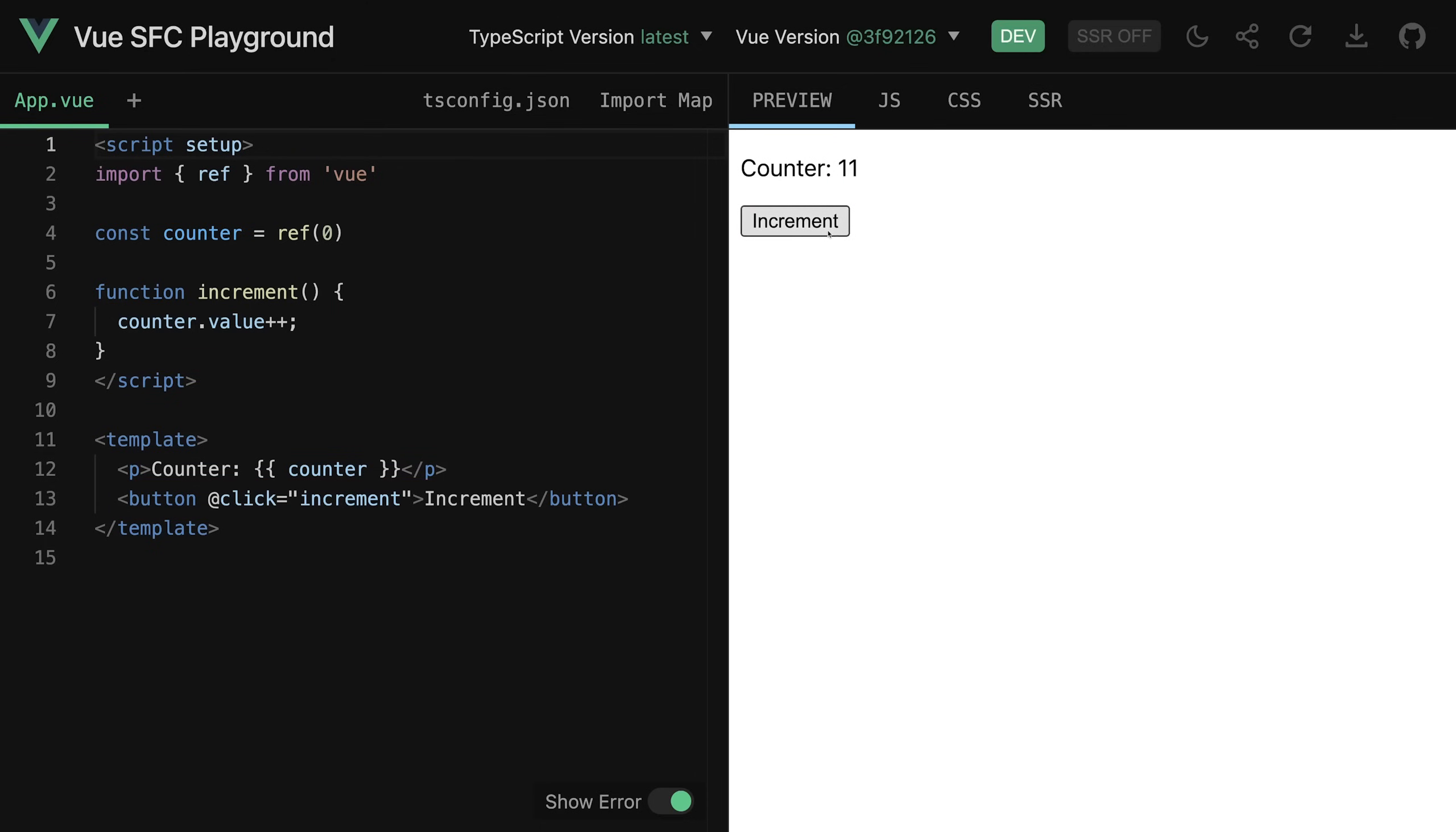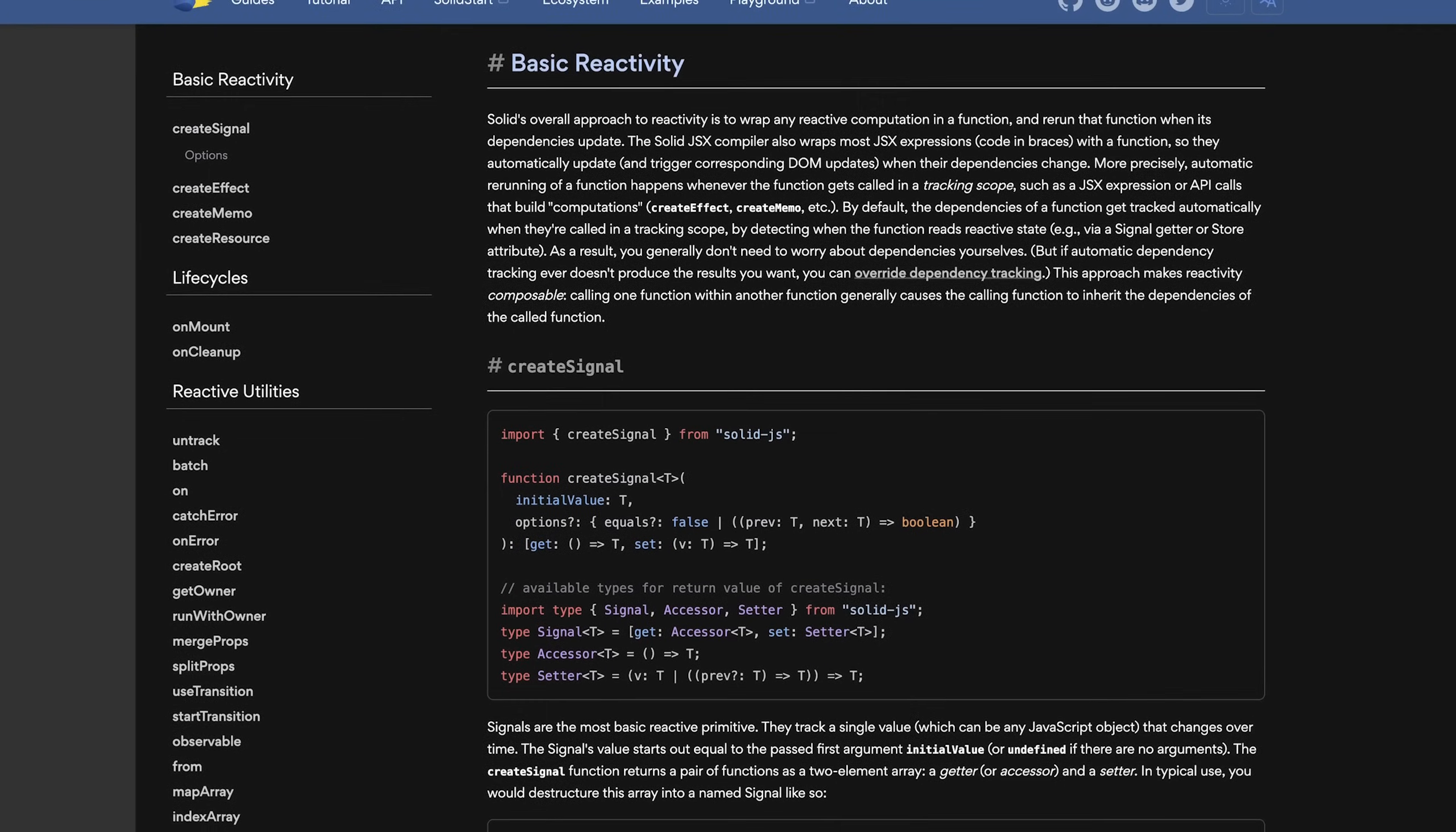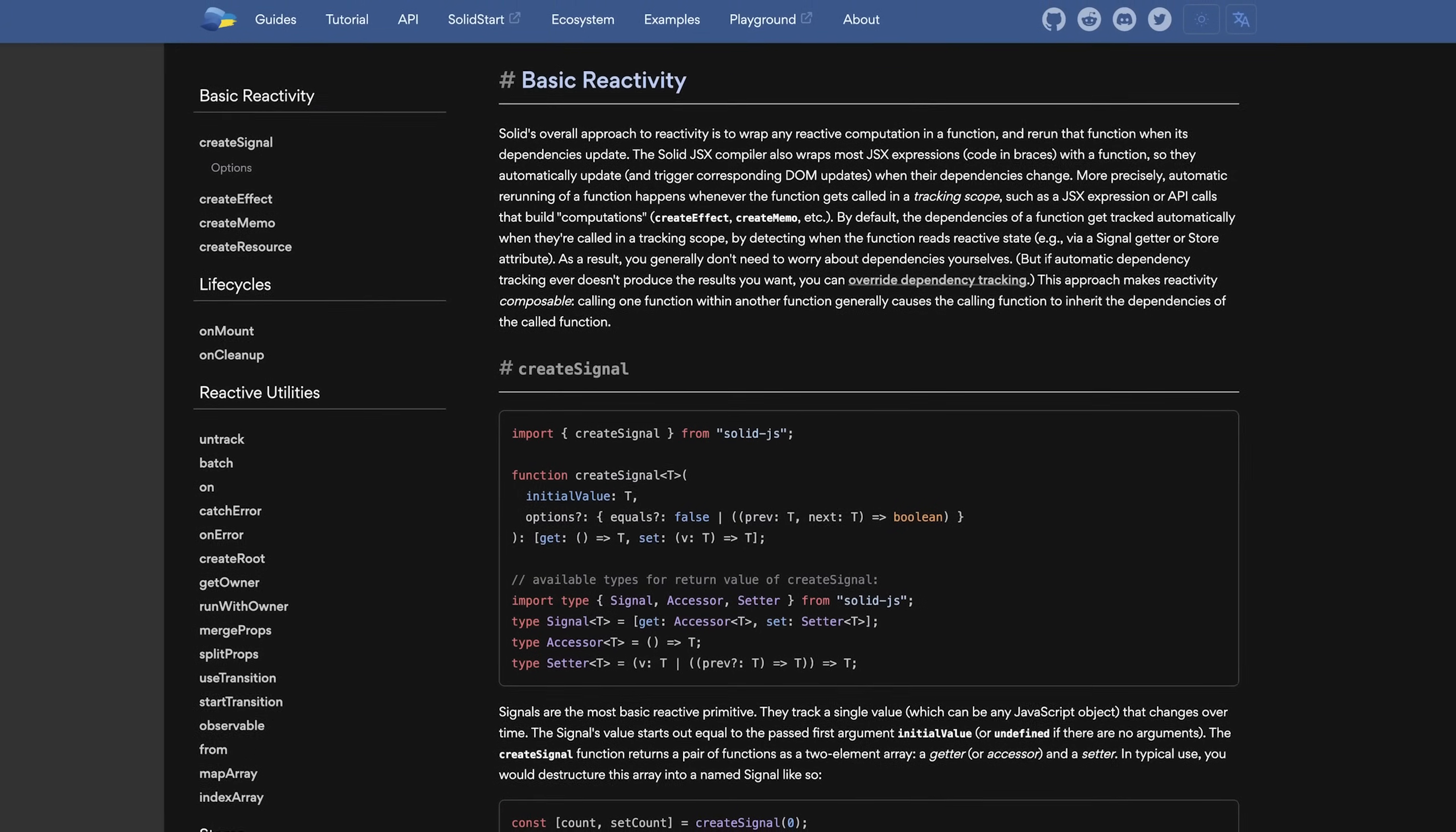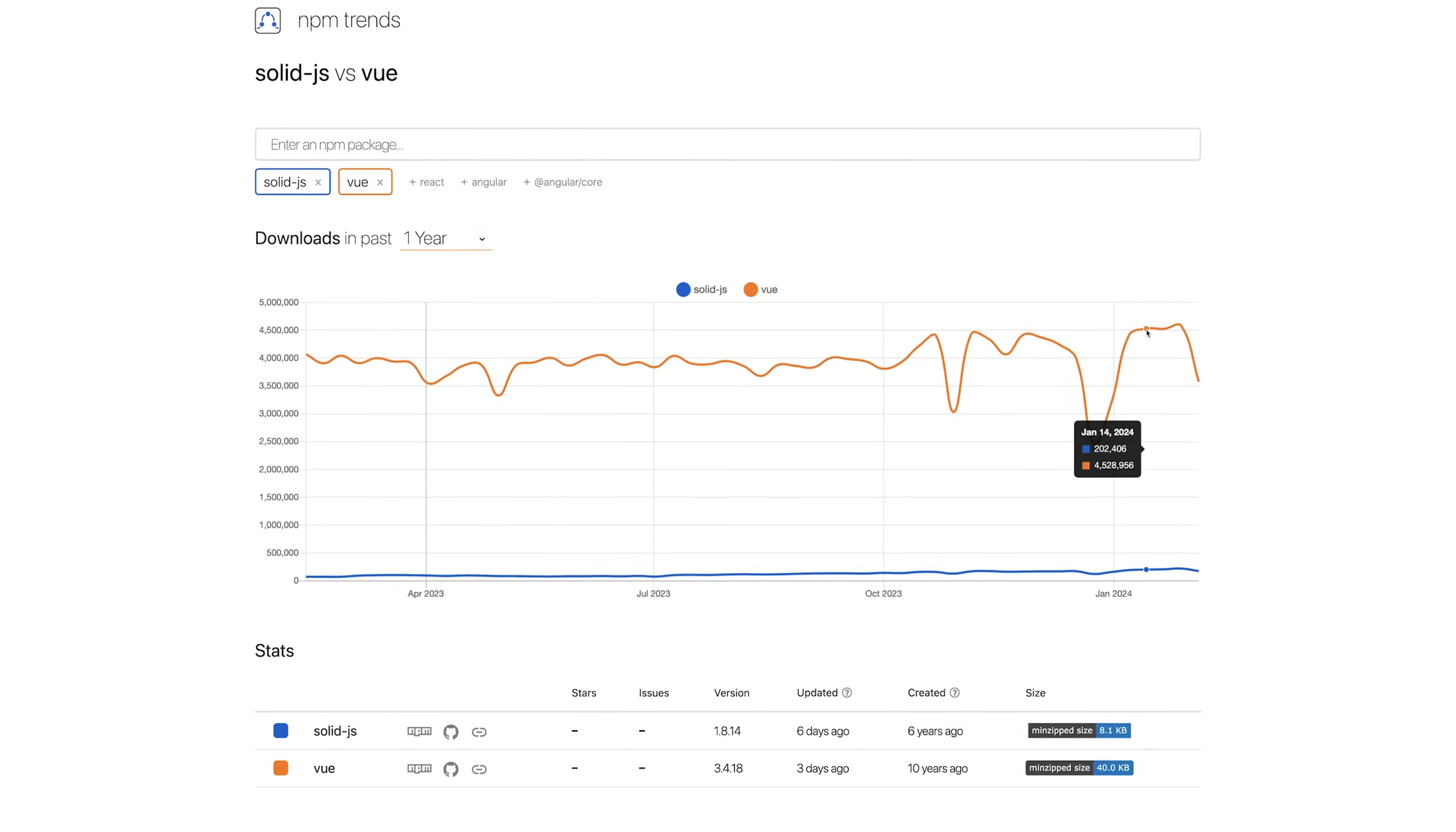That's the idea behind signals, and signals then became really popular even though Vue was using them right from the start, when Solid.js embraced them.